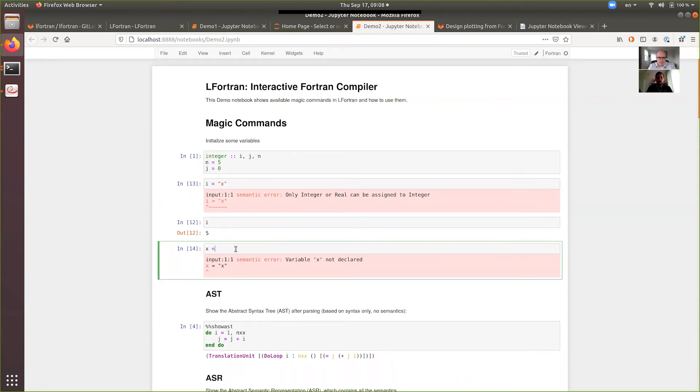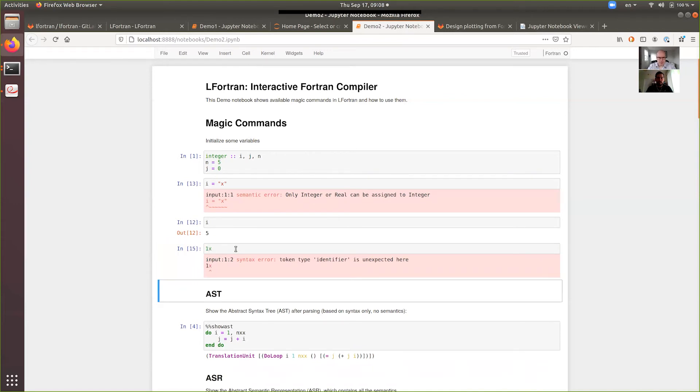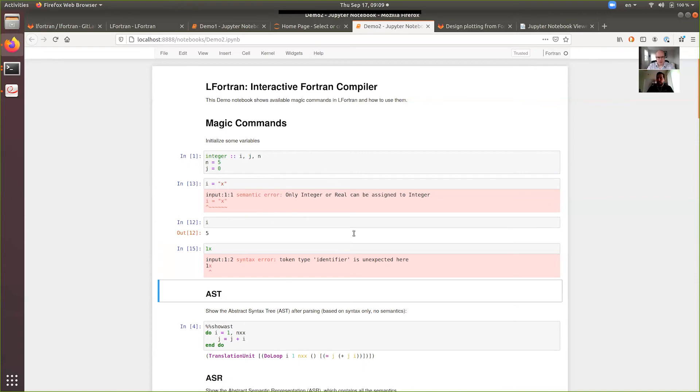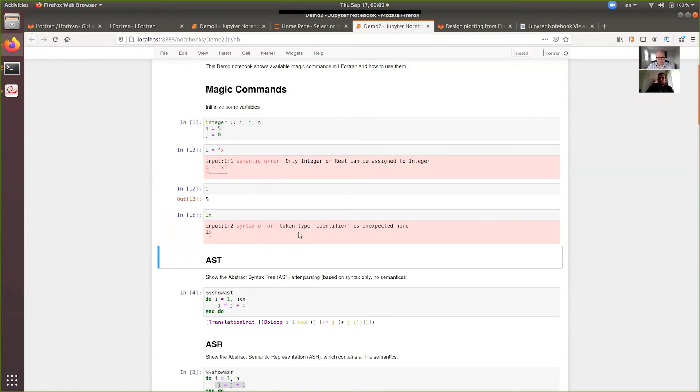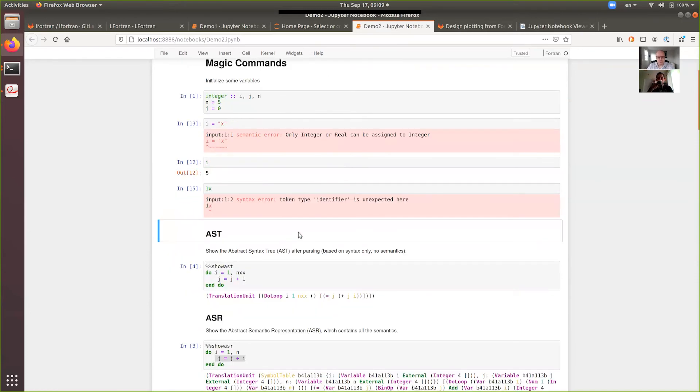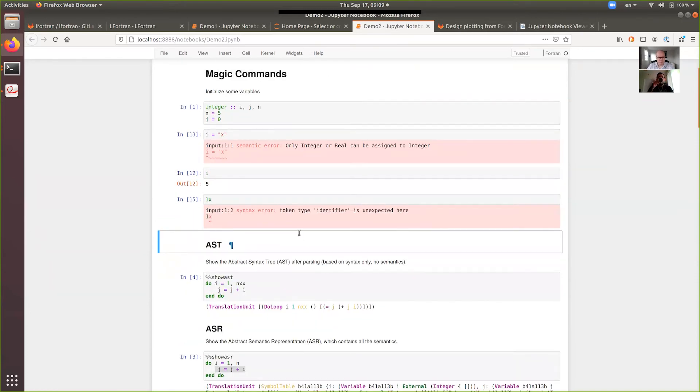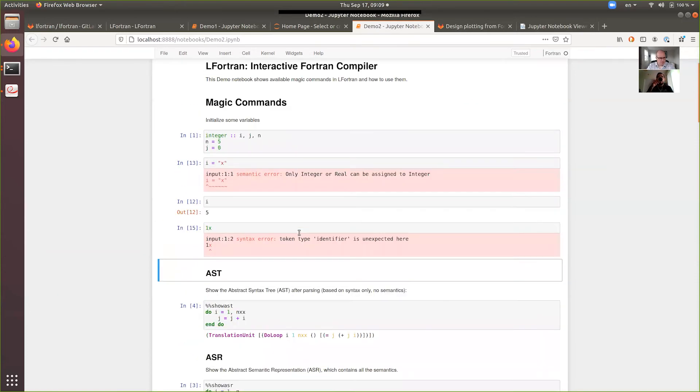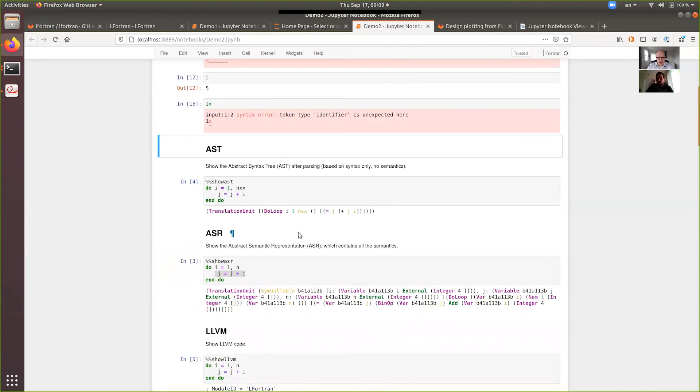If you provide some input that cannot even be parsed, it will give you a syntax error. In this case, the parser itself gives you an error. So, the error messages look pretty nice and they'll be even better in the future. And this is what we want. And now, I think it's time to show some demos from the command line.